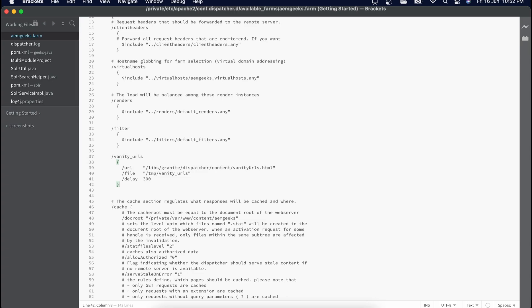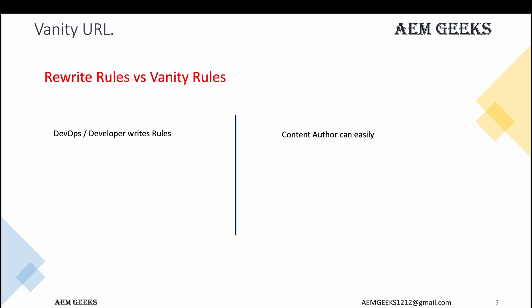These vanity URLs are maintained as sling mappings. If you have many sling mappings or vanity URLs, it may impact the performance of your AEM instance. In such cases it is recommended to write an Apache redirect rule unless you have no other option. So this can be achieved via vanity URL or via Apache redirect/rewrite rule — which one should be preferred? Ideally it depends on the architecture of your project, but redirect/rewrite rules should be preferred over vanity URLs.